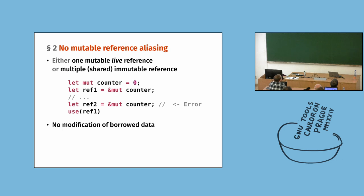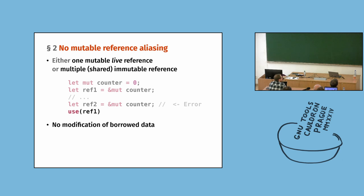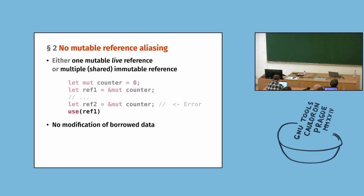So in this example program, we have a variable counter and we create first reference, ref1 to the counter, it is mutable, and the second reference. And this is error. But it is error only because the reference 1 is used after the creation of reference 2. If I were to delete this line, then at least in the modern variants of the borrow checker, this would be fine. Because the compiler would be able to say, okay, well, it would be problem if when creating the reference 2, the reference 1 was alive, but I can make it shorter and it's fine. So this is where it gets more complicated.